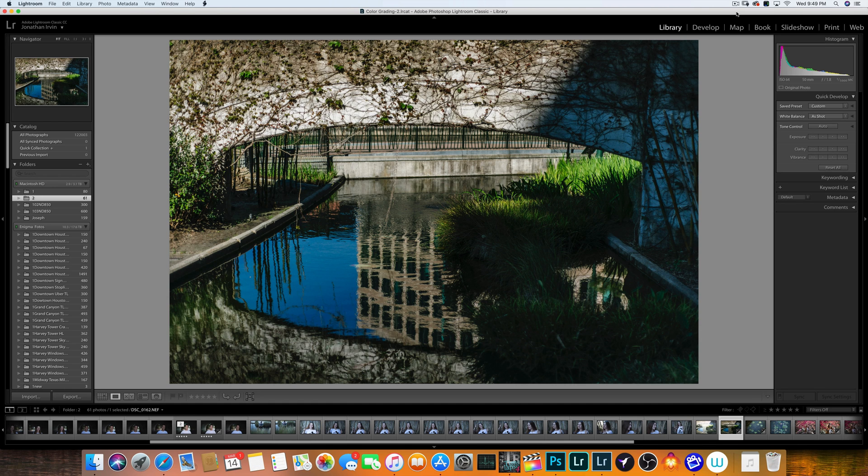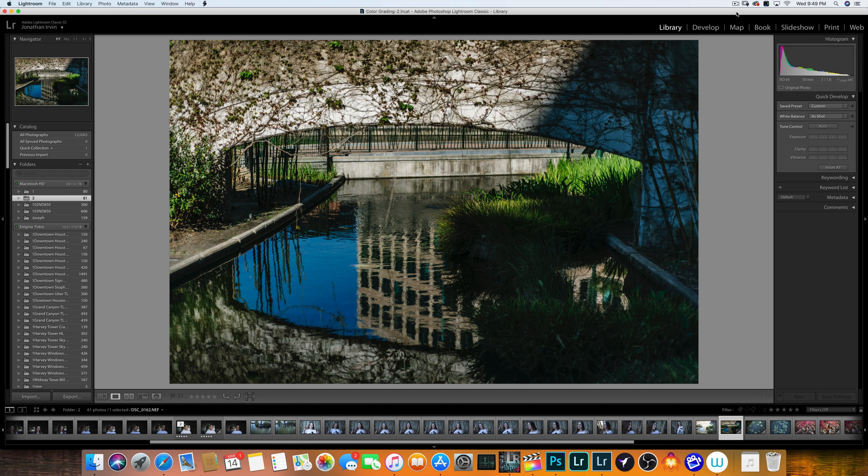And just a quick note, with the new update, I think it's the 8.2 or something like that. Anyway, Lightroom is so much faster. I use Lightroom a lot, especially when I'm doing color corrections and things like that on my time lapses. And this new Lightroom is like night and day difference. It used to be so slow.